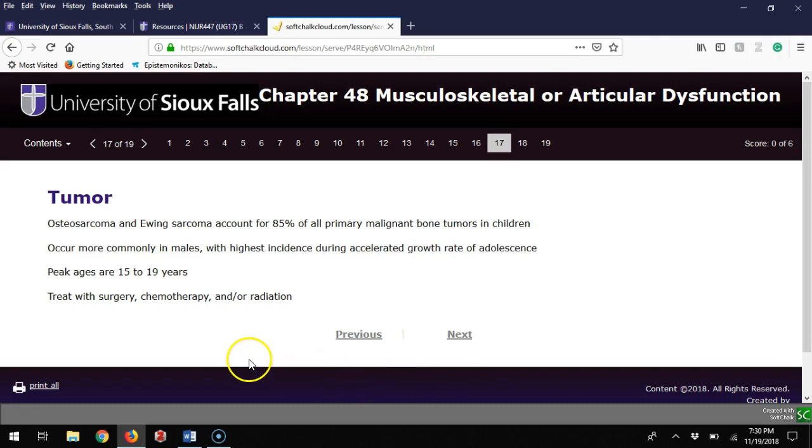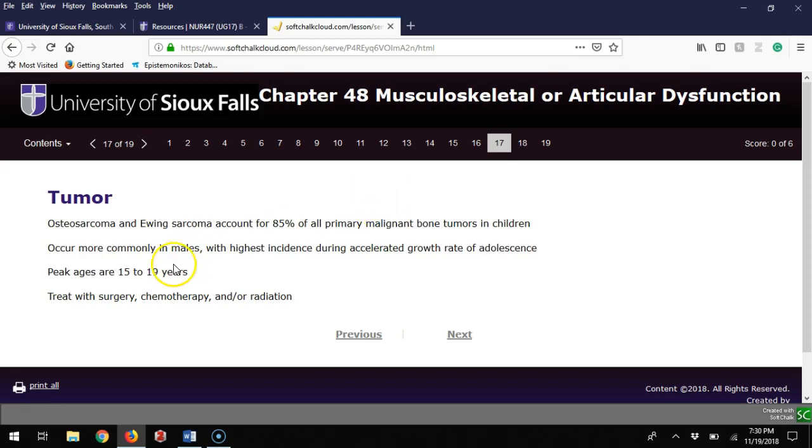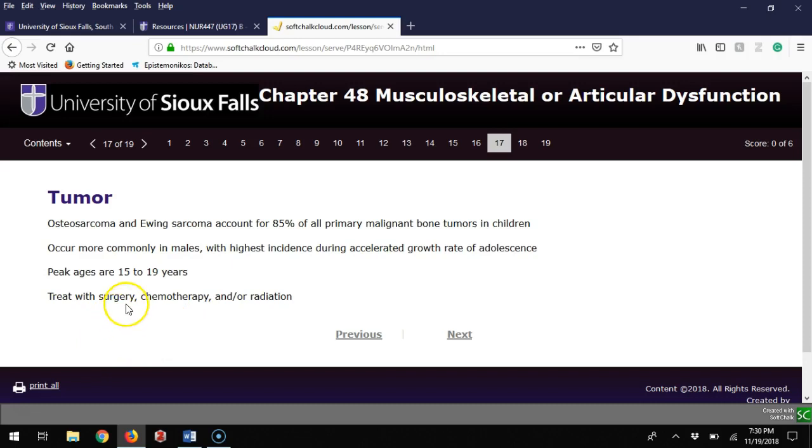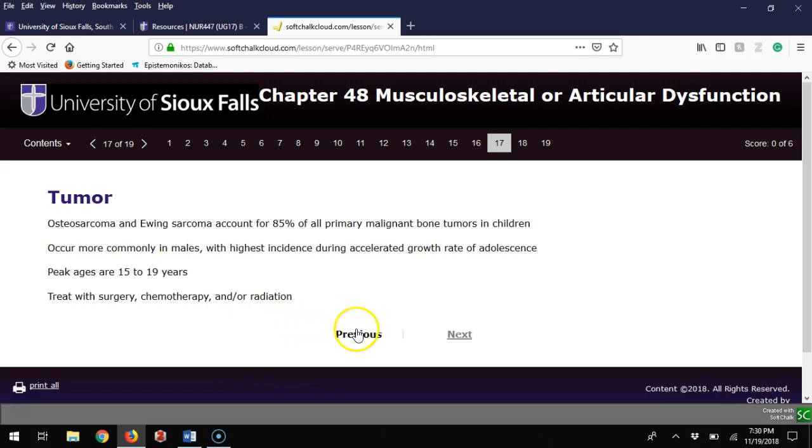We can talk about osteosarcomas and Ewing sarcomas. Together those two are 85% of all malignant bone tumors in kids. We don't see this a lot. It does happen more commonly in males and I've seen it more in teenagers. Treatment can be surgery and try to cut out the tumor, chemotherapy, or radiation, or a combination of those three.